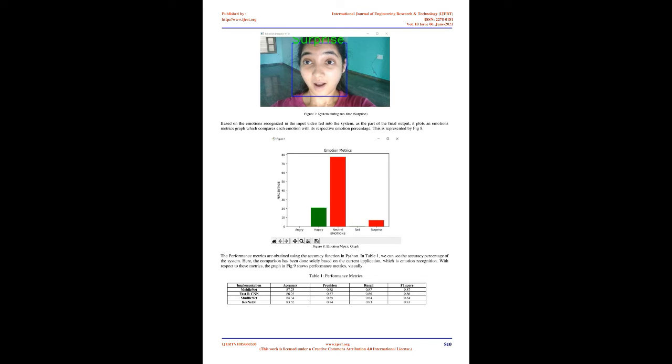Based on the emotions recognized in the input video fed into the system, as part of the final output, it plots an emotions metrics graph which compares each emotion with its respective emotion percentage. This is represented by Figure 8. The performance metrics are obtained using the accuracy function in Python. In Table 1, we can see the accuracy percentage of the system. Here, the comparison has been done solely based on the current application, which is emotion recognition. With respect to these metrics, the graph in Figure 9 shows performance metrics visually.